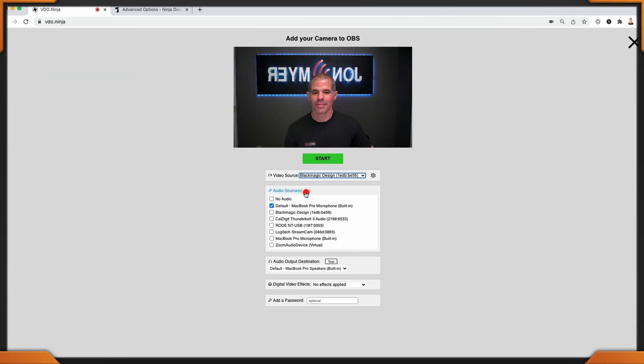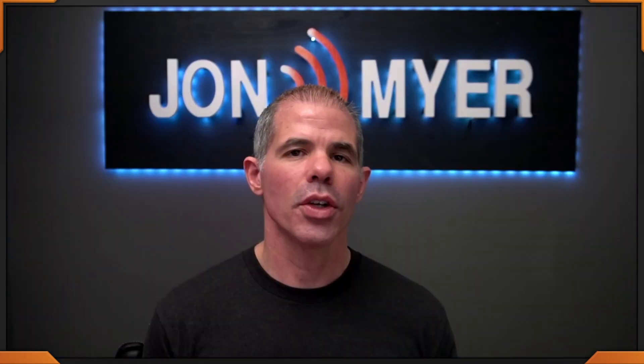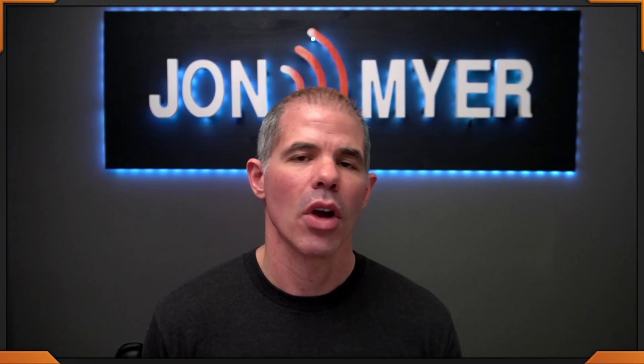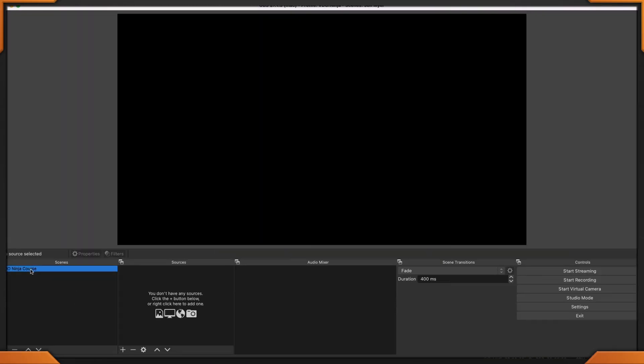I'll add my default Blackmagic camera and then my mic and click start. You're presented with a very simple screen that is unique specifically for you. Up in the top left, you'll notice a URL that's going to be added as a browser source to OBS Studio. Click copy and open OBS Studio. I have a scene already set up for this course, and what I'm going to add is a browser source.